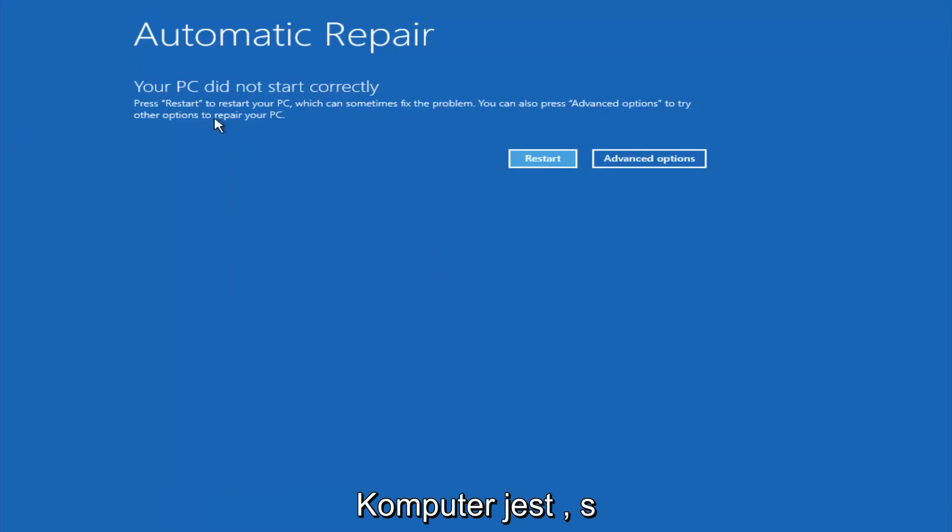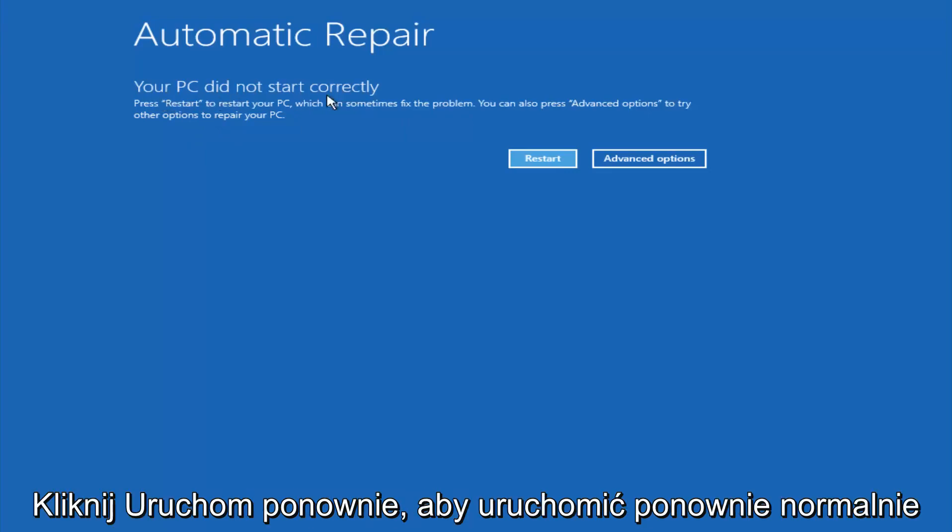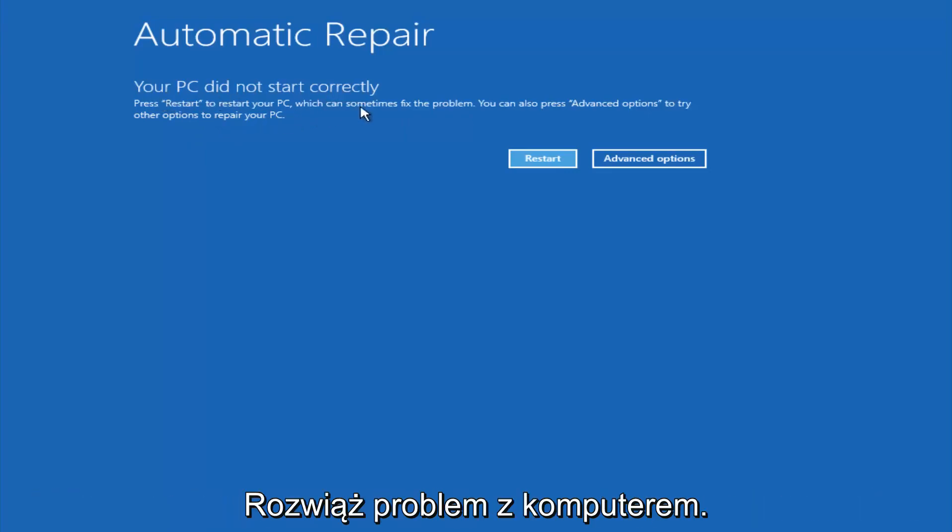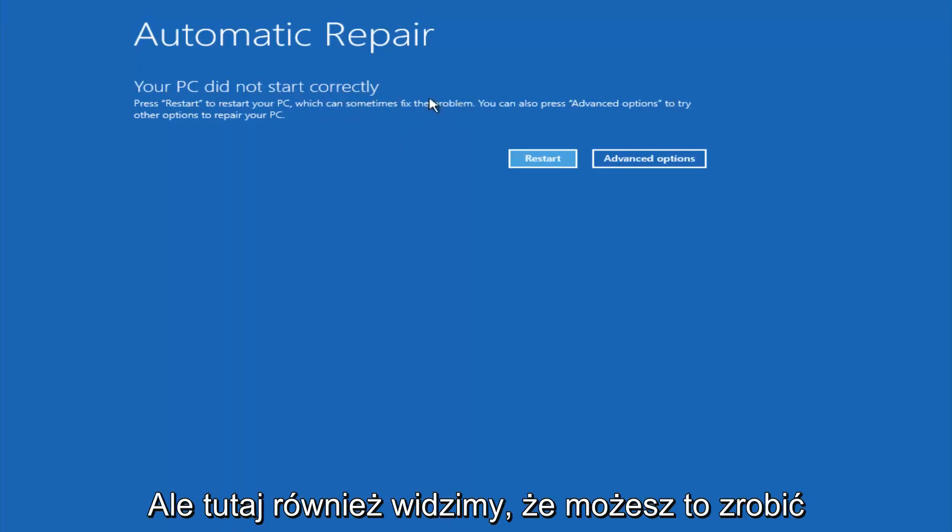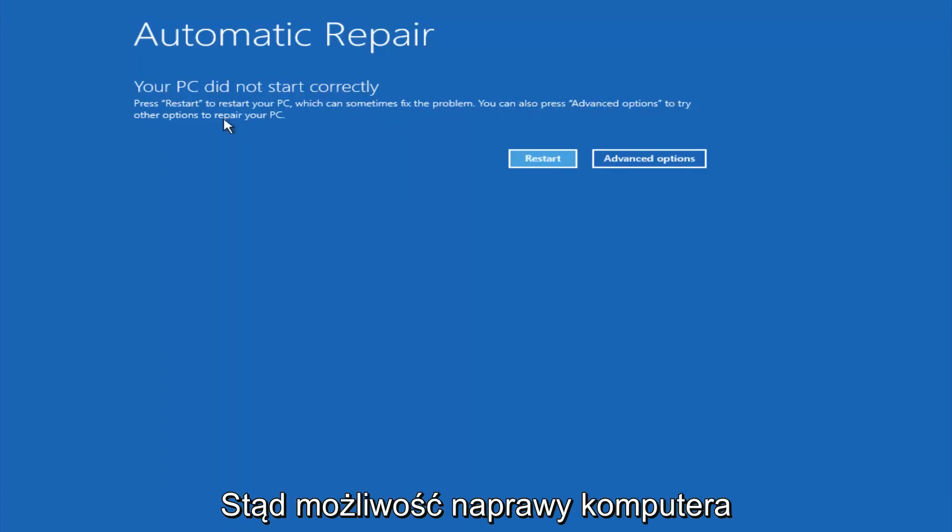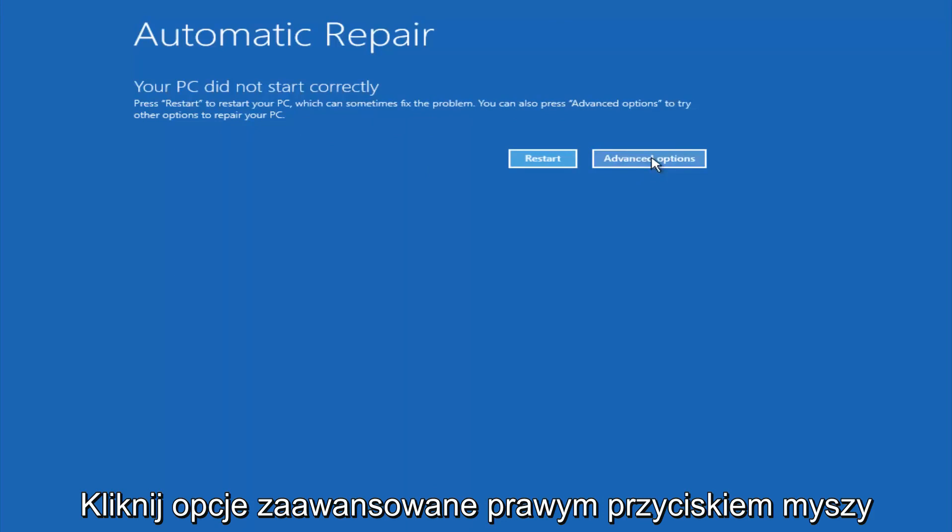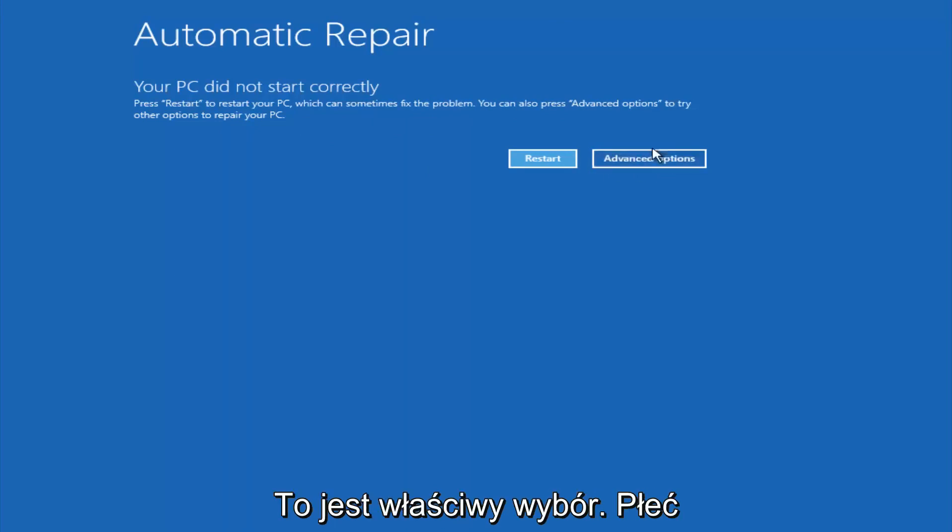You're going to get an error saying your PC did not start correctly. Press restart to restart your PC, which can sometimes fix the problem. In our case obviously it has not. But you can also see here it says you can also press advanced options to try other options to repair your PC. Left click on the advanced options button right next to restart.